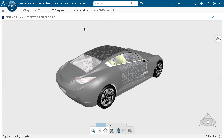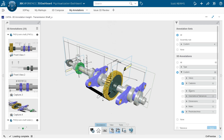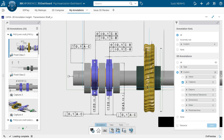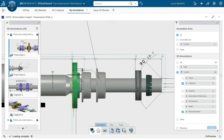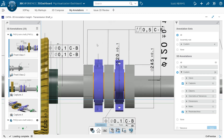Another application is the 3D Annotation view. Here I have the 3D design with tolerances and annotations. I can either filter through the different annotations or go through different front views or captures to see what tolerances are available in this 3D design.